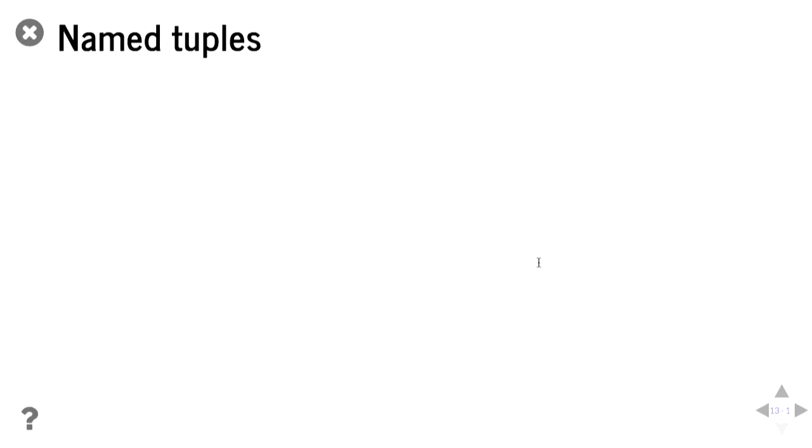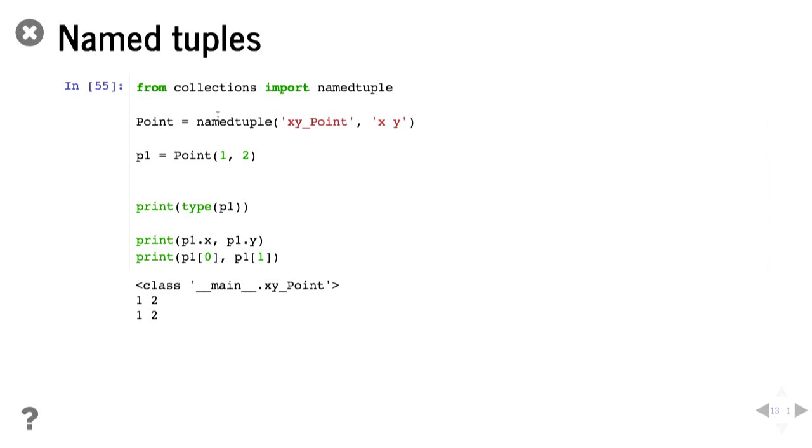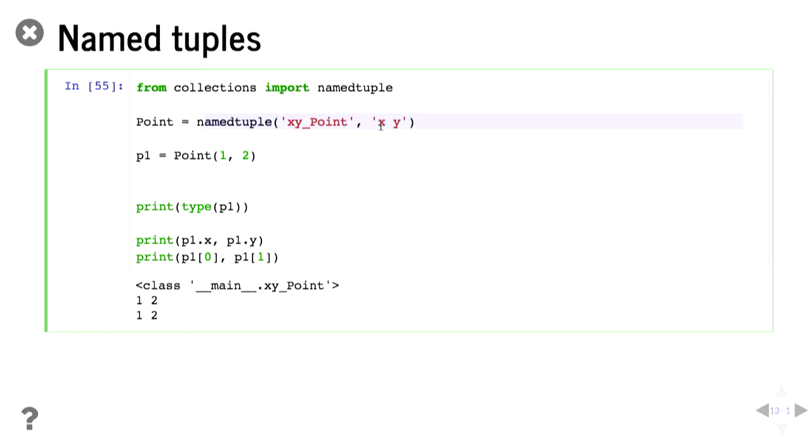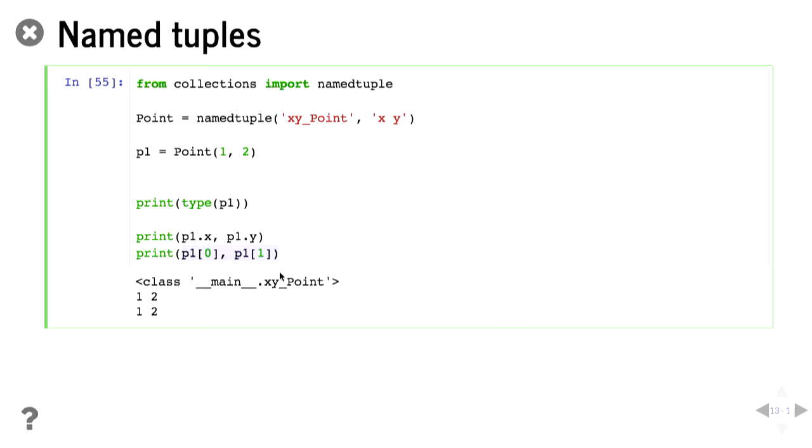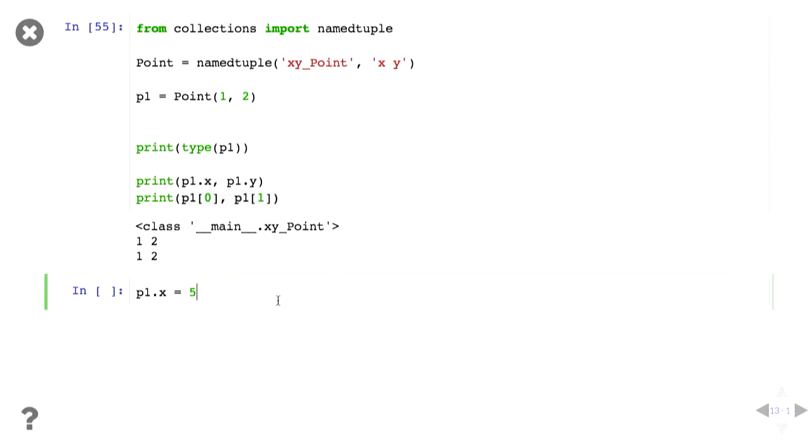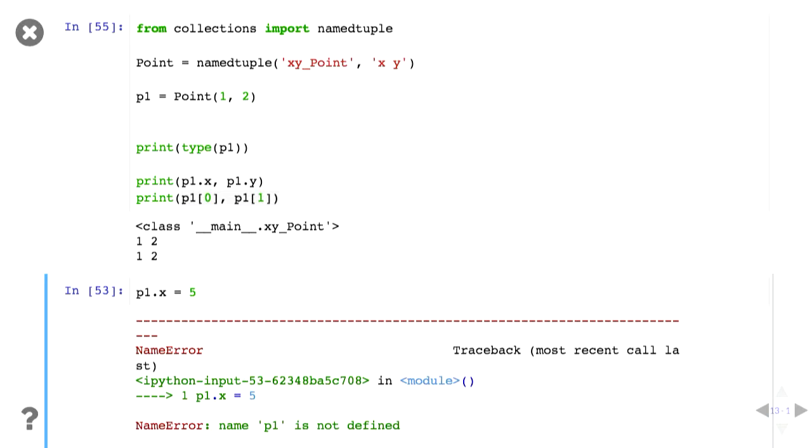Named tuples. So this is like a tuple, but the elements in the tuples can have names. So we have to import it from the collection class. We can say, well, give me a named tuple that we're going to call point. And it's going to be of type x, y point. And the values in it are going to be x, and it's going to be y. So I can then say, well, p1 is point with 1, 2. So then if I print to type, you can see it's type x, y point. If I print p1.x, p1.y, gives me 1, 2. You can also access it like a normal tuple using the square brackets. If we try to say p1.x equals 5, it shouts at us because tuples are immutable, and so you can't change the values. And so one reason why you would use name tuples is as if you're going to inherit from it, make your own class, it makes things a bit nicer.